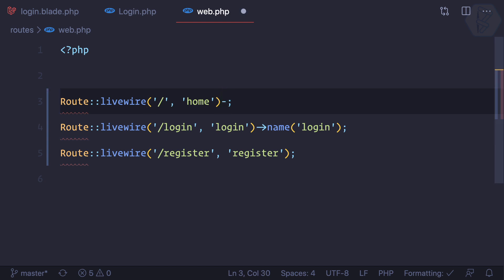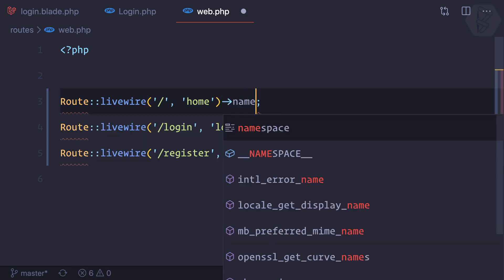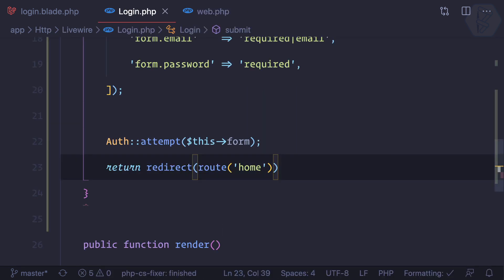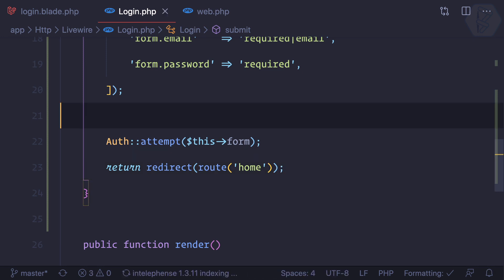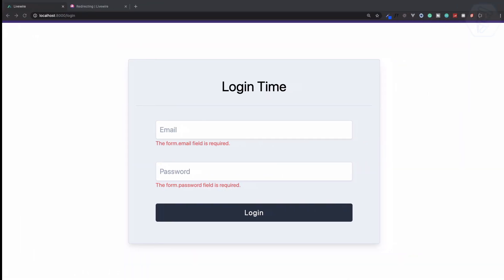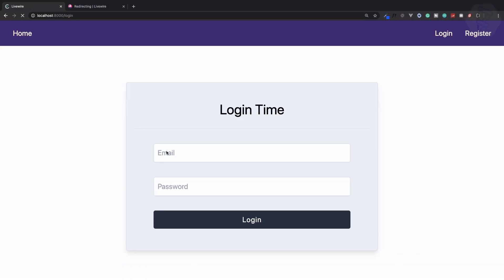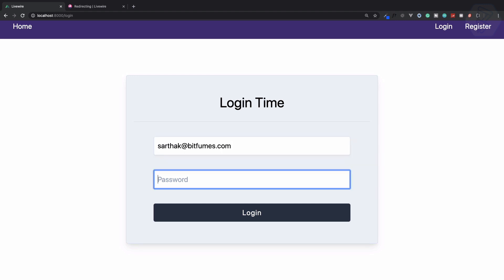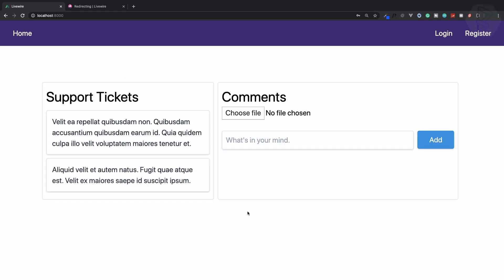Let's create the name for this home page. Name is home and that's it. Now let's try this. sarthak@bitfumes.com, password is secret123, hit login and we are redirected to this page. But how do we confirm that we are really logged in?